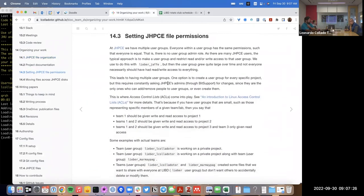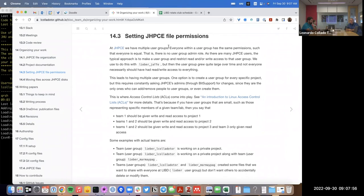Setting up file permissions is complicated in some ways because there are properties specific to Linux in general that limit the options we have. JHPC is built on top of Linux, and Linux has this concept called a user group. However, a user group is very democratic — everyone in that group has exactly the same permissions, so there's no group admin.